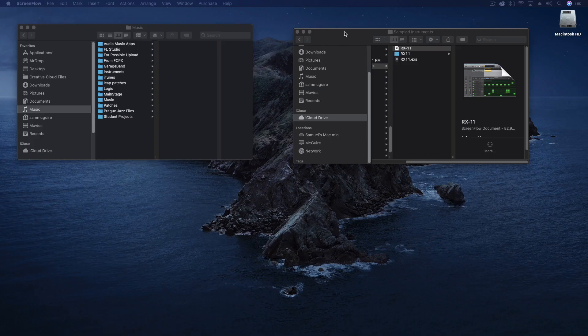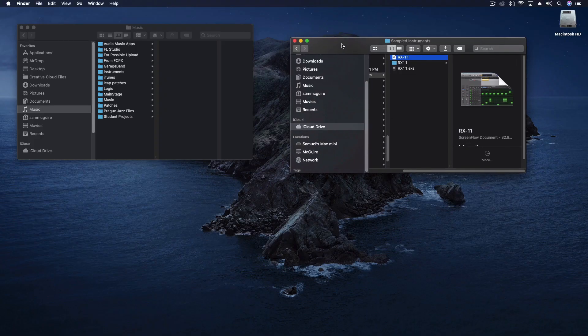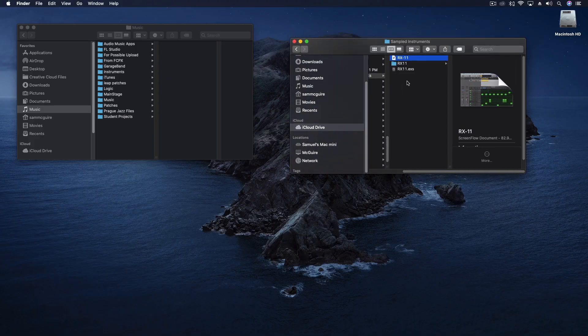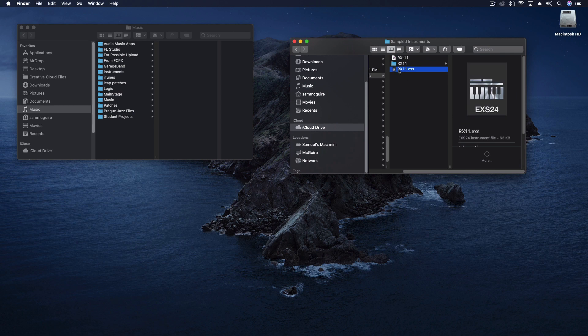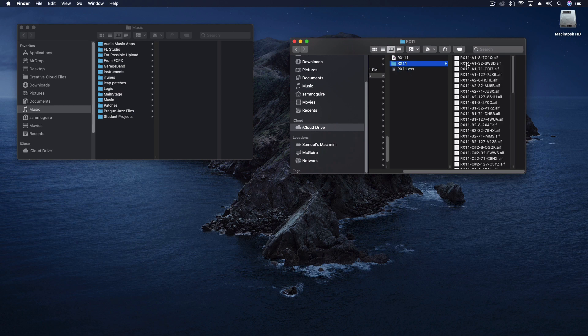So you're going to get the files. And it's going to be a folder that has the RX11.exs and then this folder full of the samples.